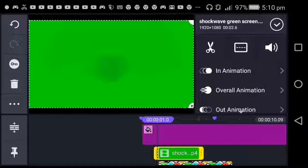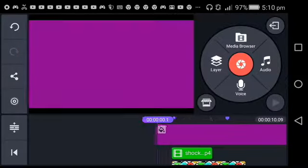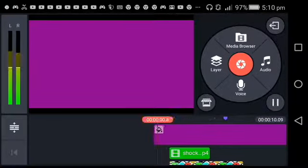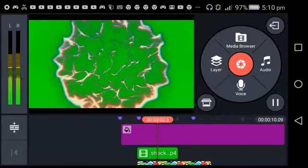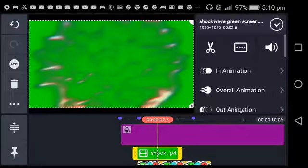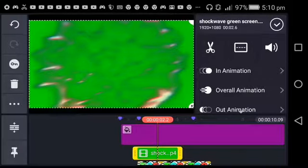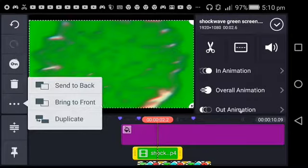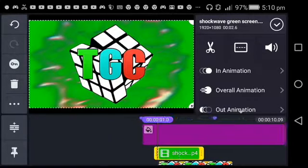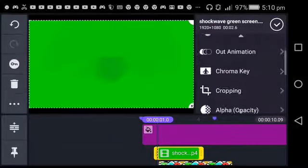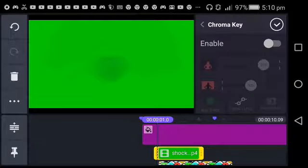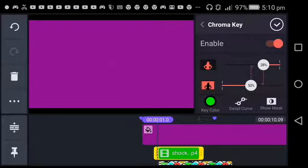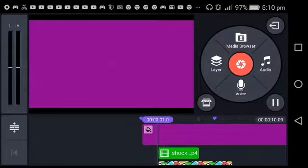You can have green screen for this. You just want to click on it, press the three circles, then press Enter Back. Now click on it again, scroll down to chroma key. I'll leave the link in the description. Just make sure that's good.